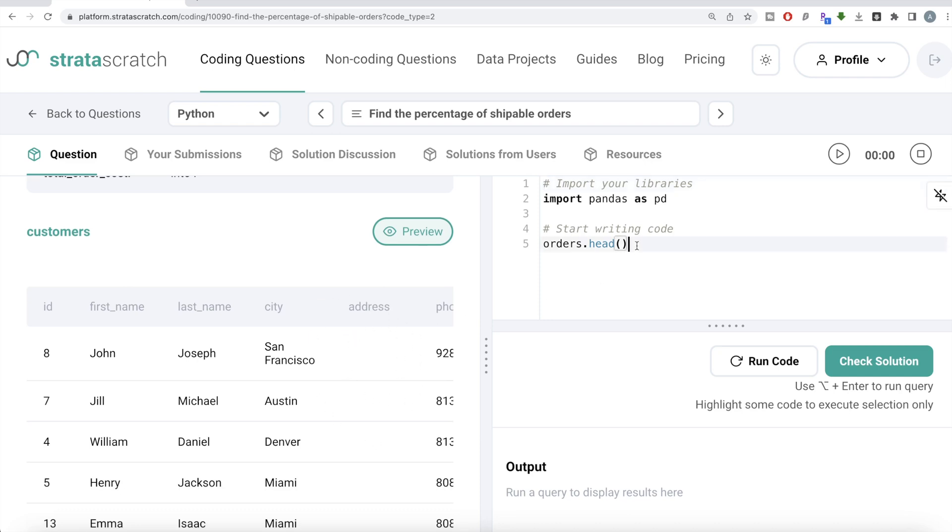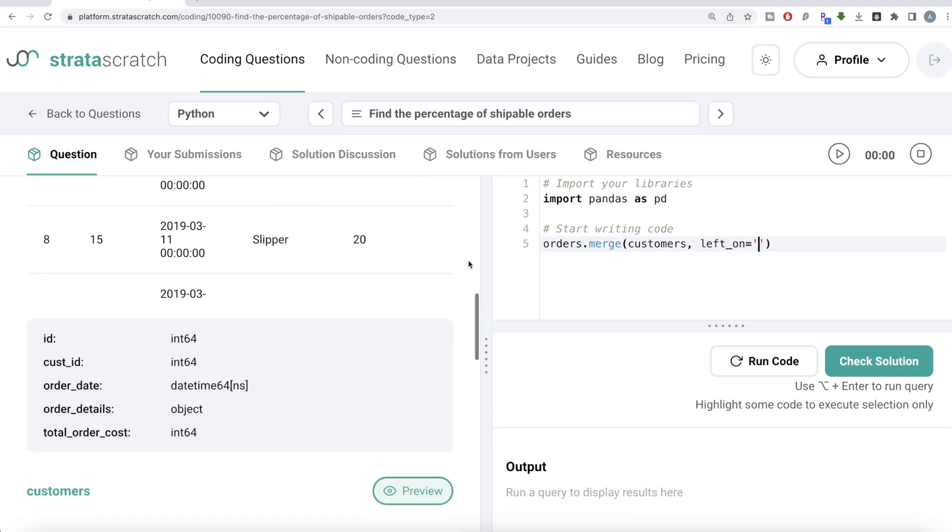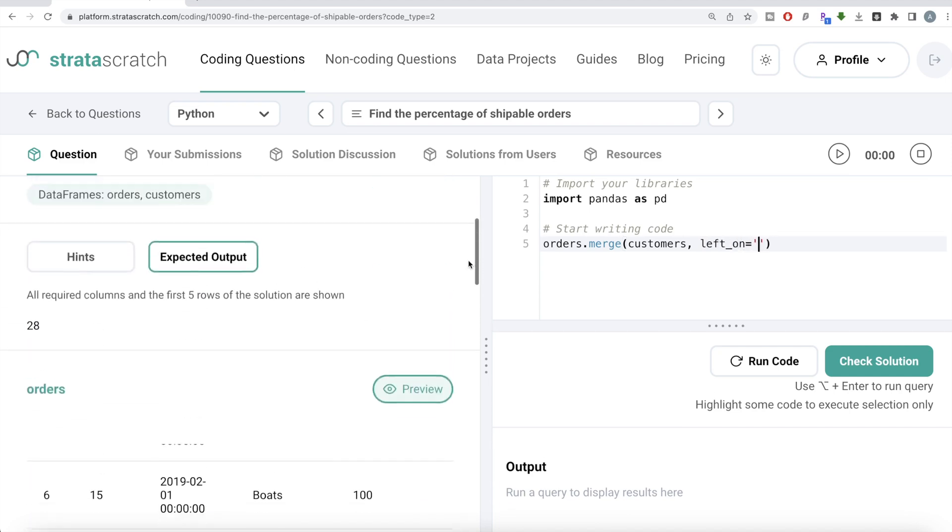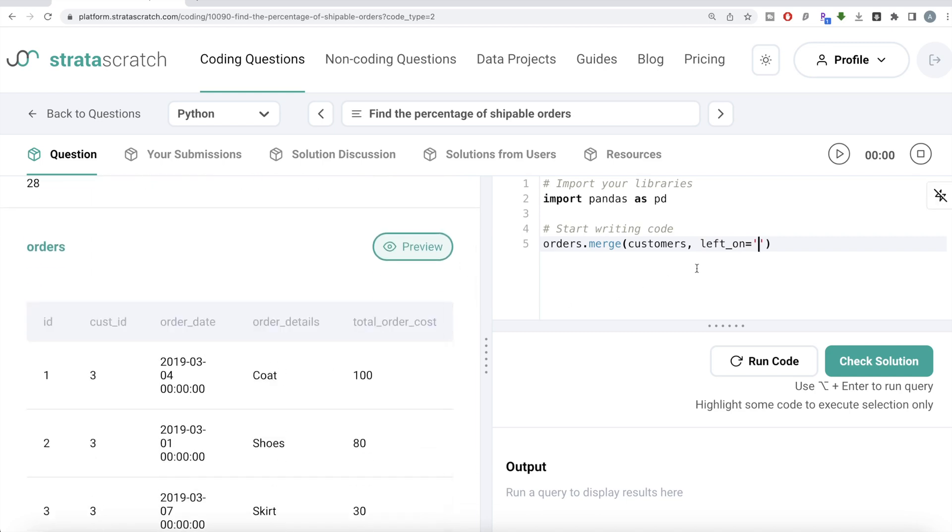So what we can do is first let's merge these two dataframes. Orders, the first dataframe dot merge the second dataframe, which is called customers. And since the name of the columns that we're merging on is different in both dataframes, we need to write left on and right on. So left on is the name of the column from the orders table or orders dataframe. We need the customer ID column. And then right on, the name of the column from the customers dataframe is ID.